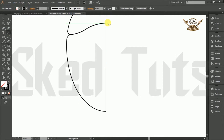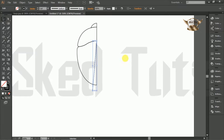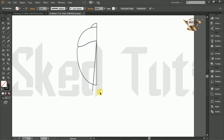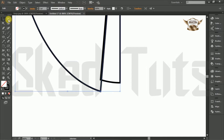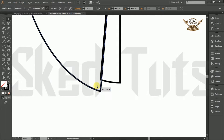Then make the corner round like this. Now repeat this procedure again — make the corner round like this. Now draw the line like this. Make the corners round, then select both shapes. Now select the direct selection tool and make the shape like this.